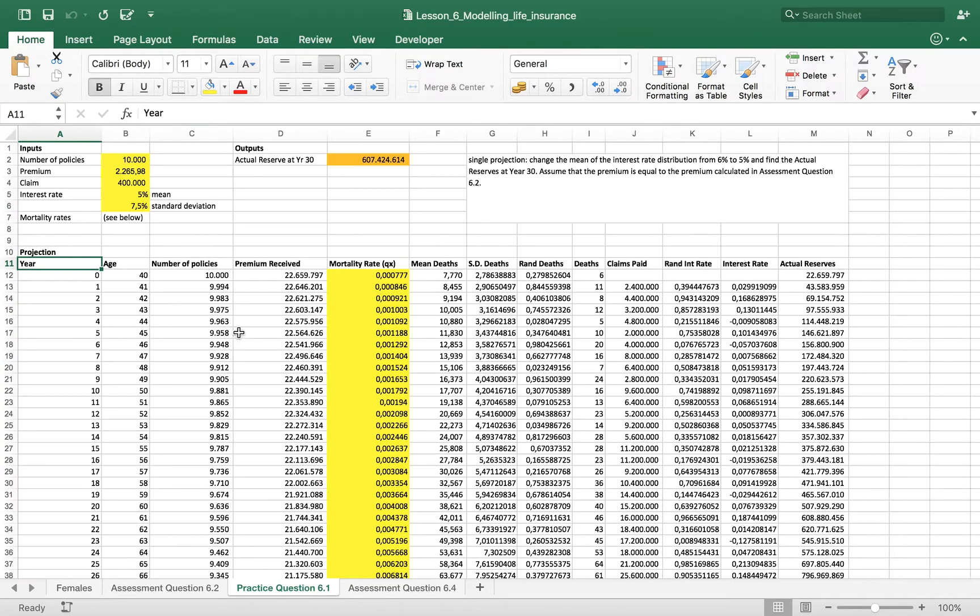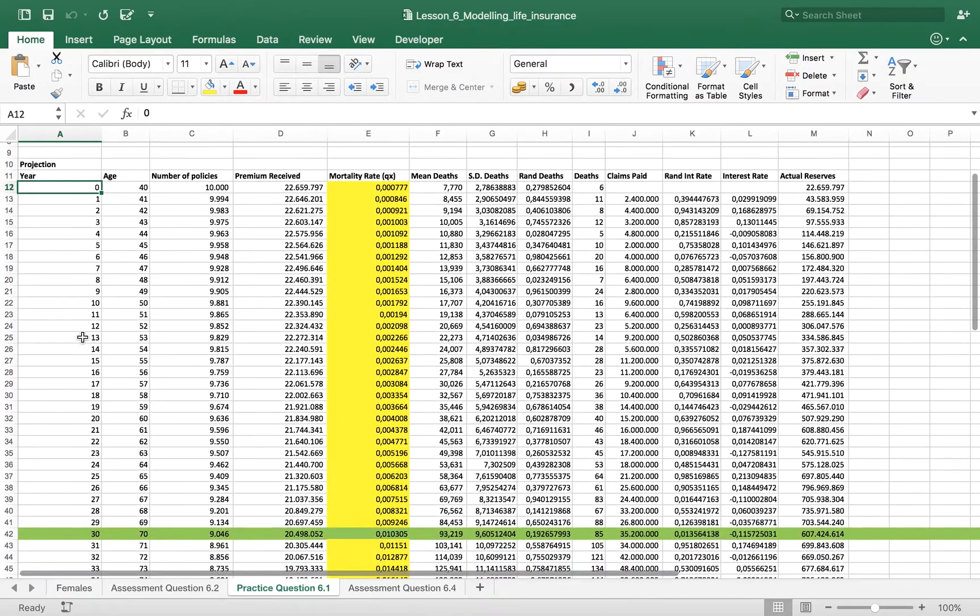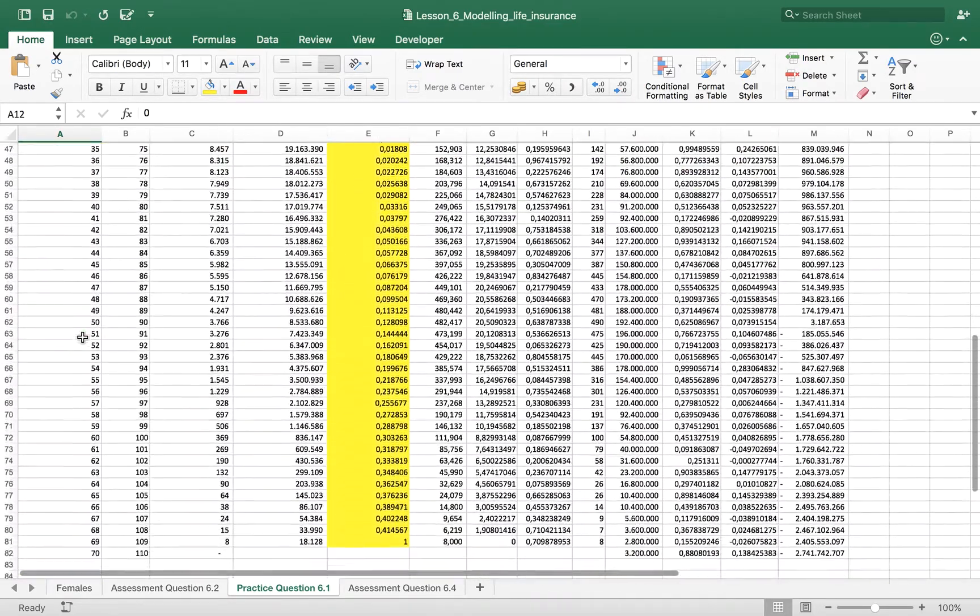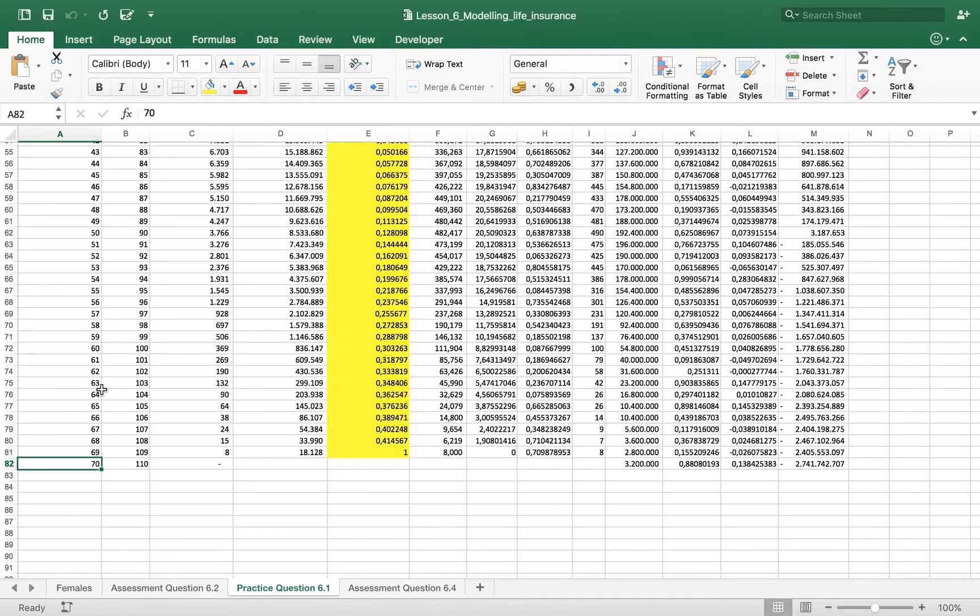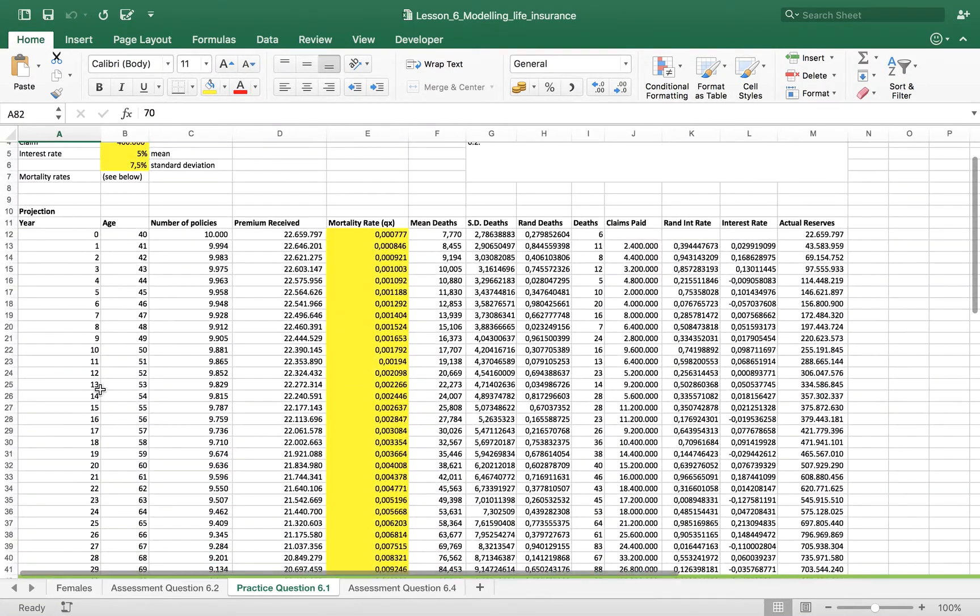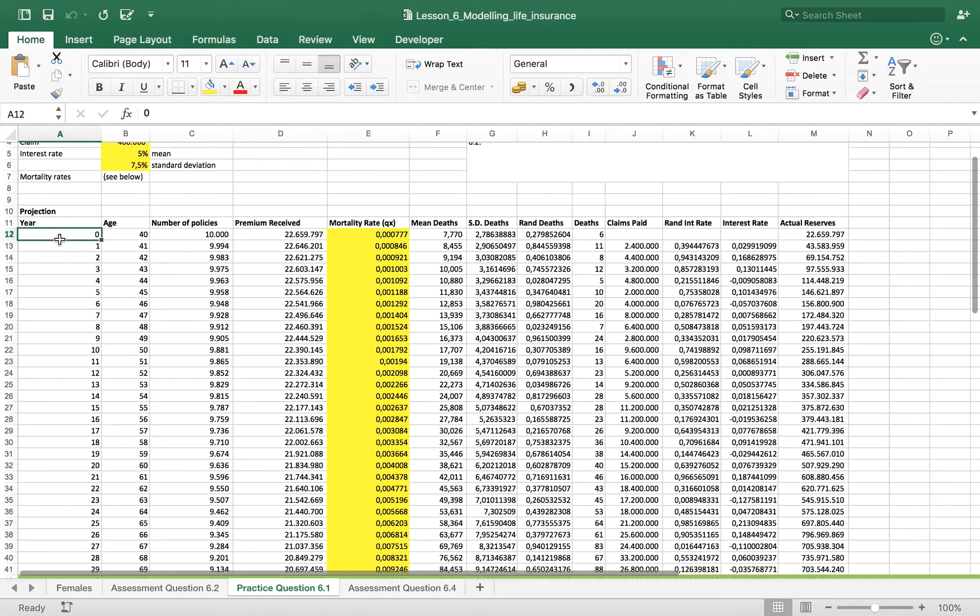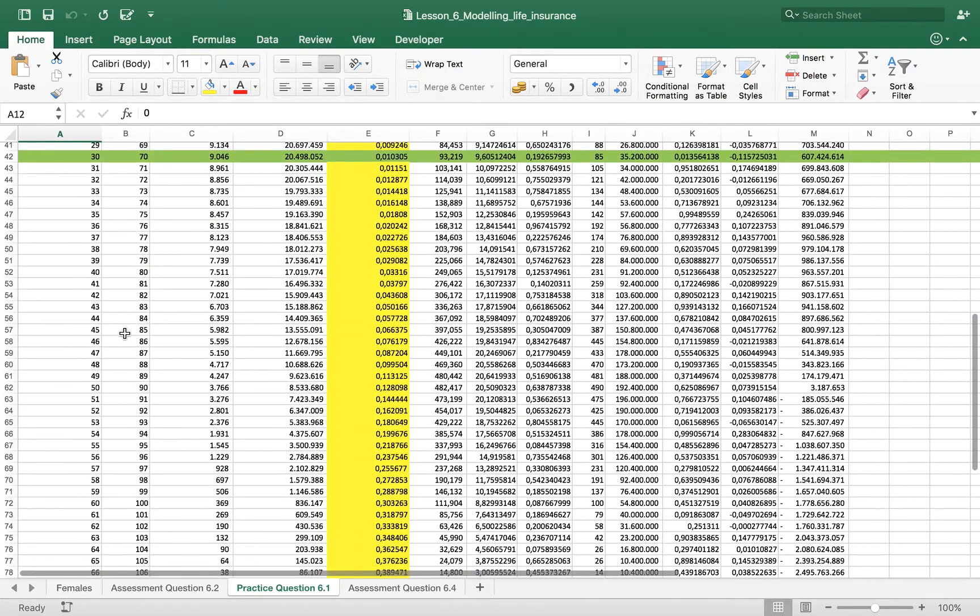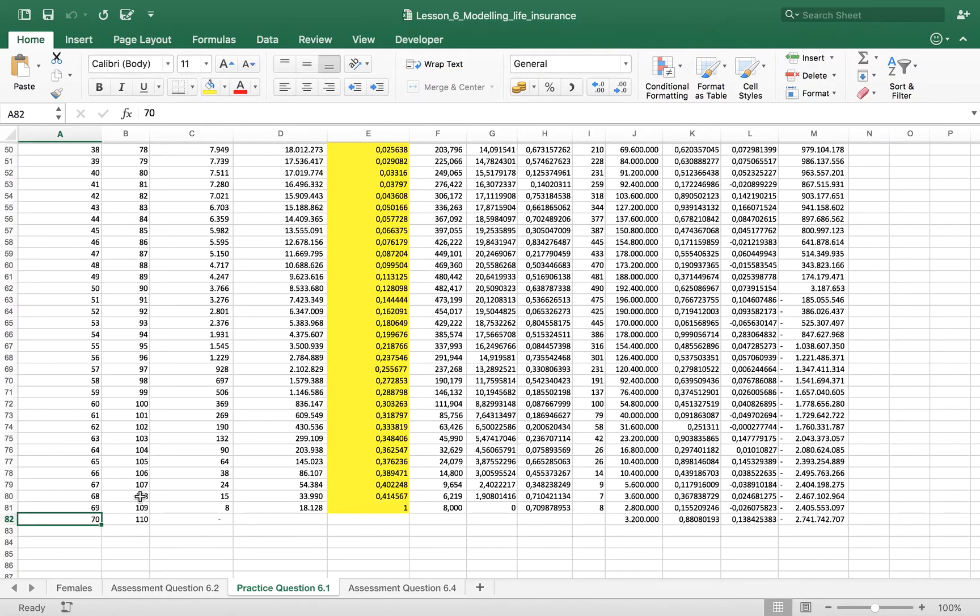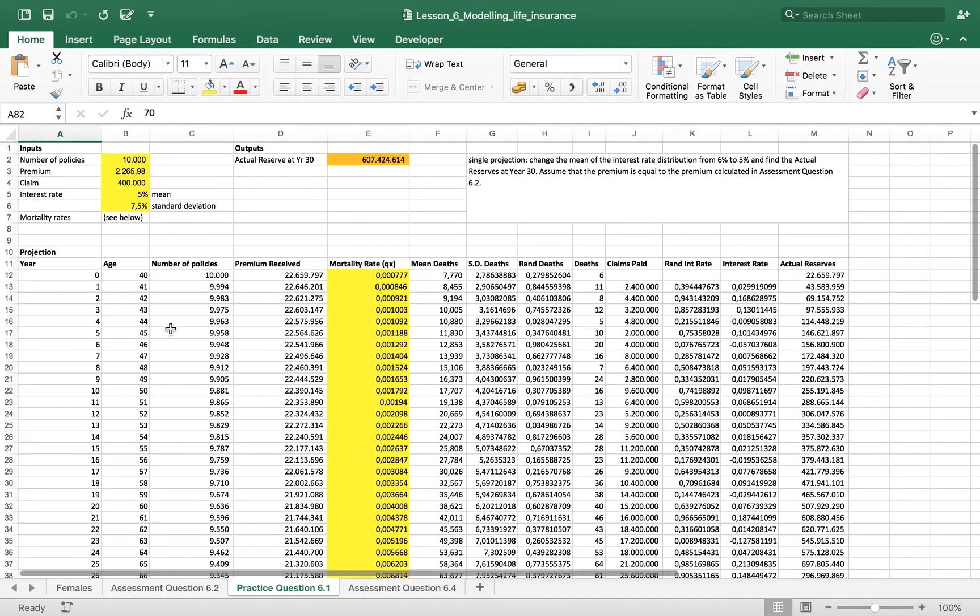There is the number of years the policy will be valid. In this case it's a life insurance policy so it will keep going forward until the death of the policy holder.